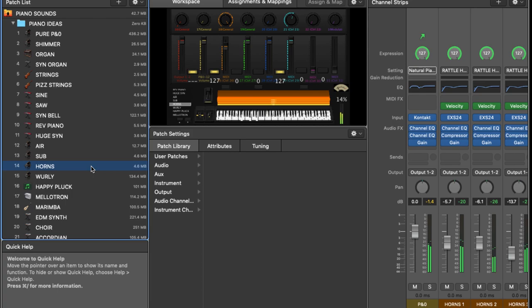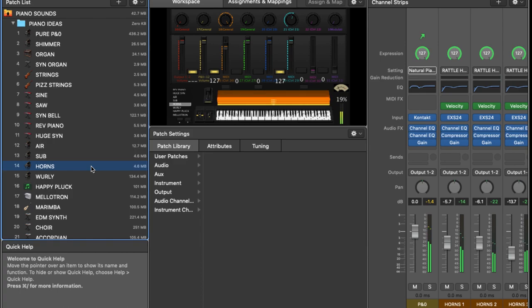But if you do, it usually improves it a little bit. But yes, if you go third party, there's definitely some better options available. But the ones in MainStage are passable, they get by.